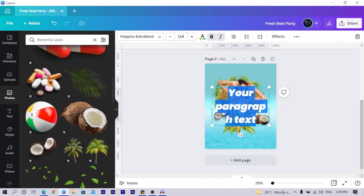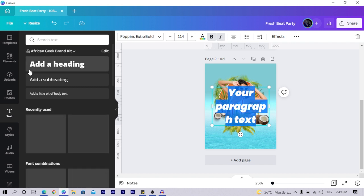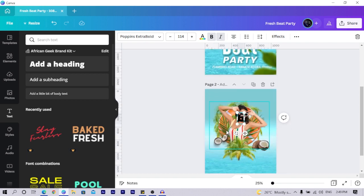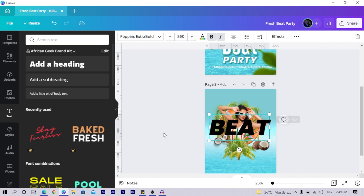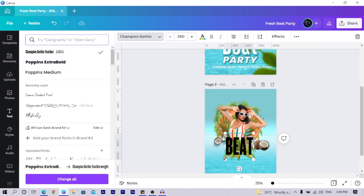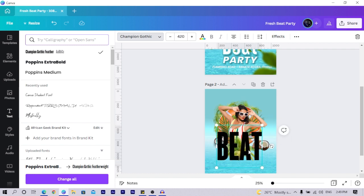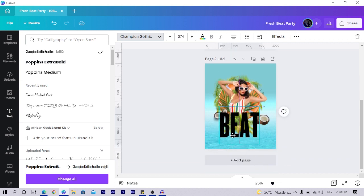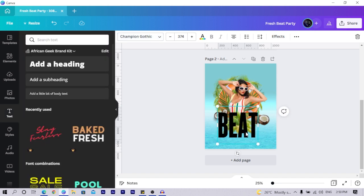Press T on your keyboard for text, or click on Text and choose Add a Heading. I type 'BEAT' in all caps and make it bigger, positioning it on the canvas. I change the typeface to Champion Gothic Feather — a custom font I uploaded using Canva Pro, which allows custom font uploads. I position it and reduce the size slightly.